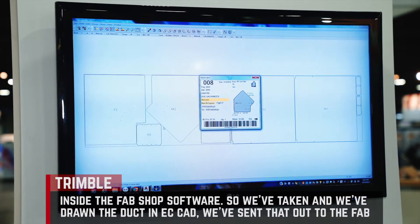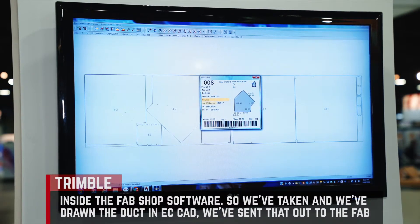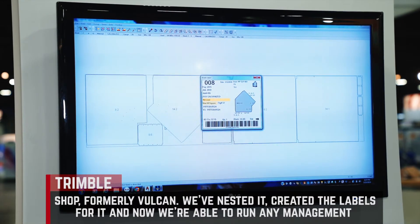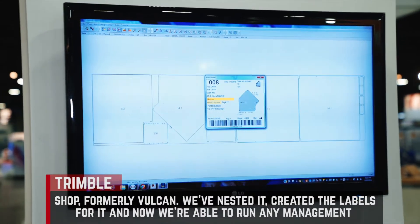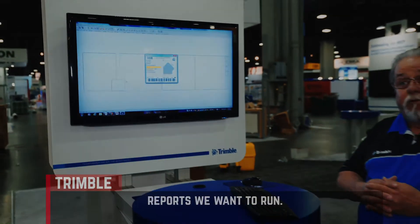So we've taken and drawn the duct in EC CAD, sent that out to FabShop — formerly Vulcan — nested it, created the labels for it, and now we're able to run any management reports we want to run.